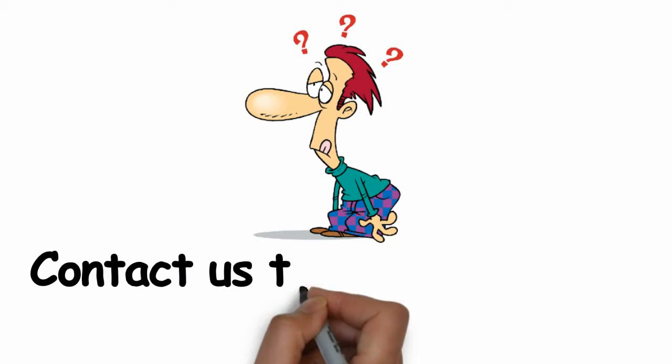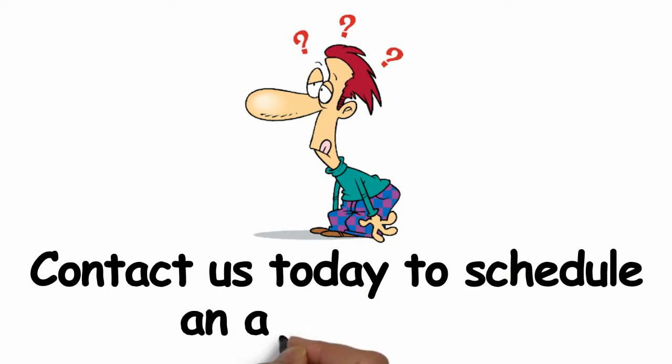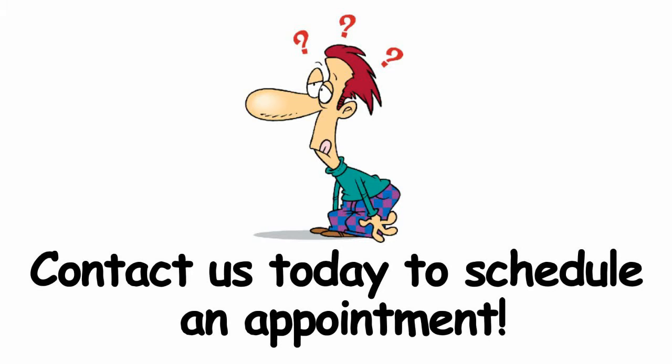contact us today to schedule an appointment.